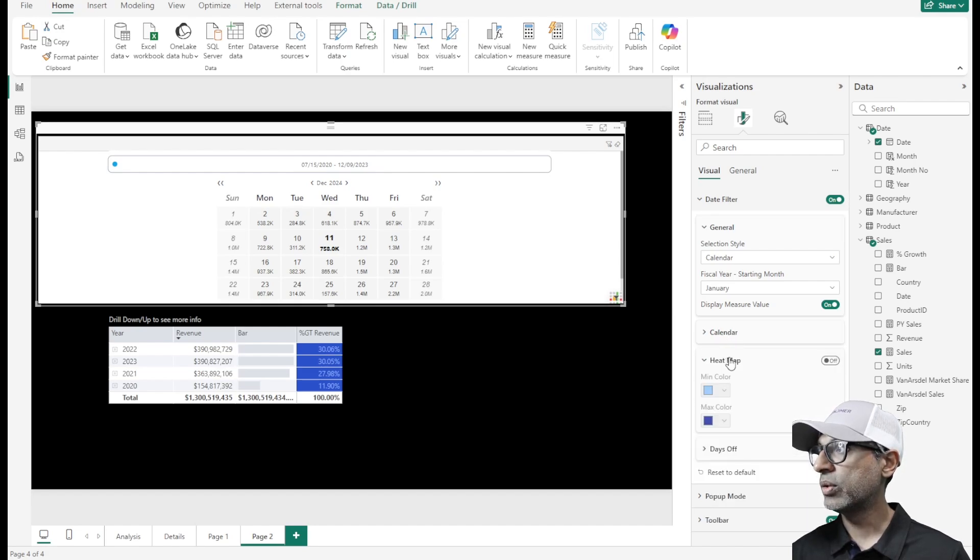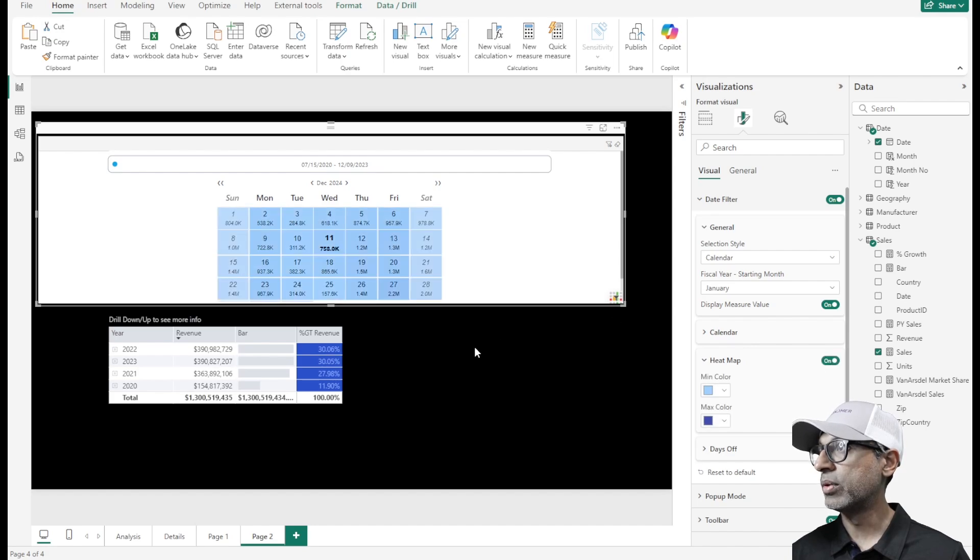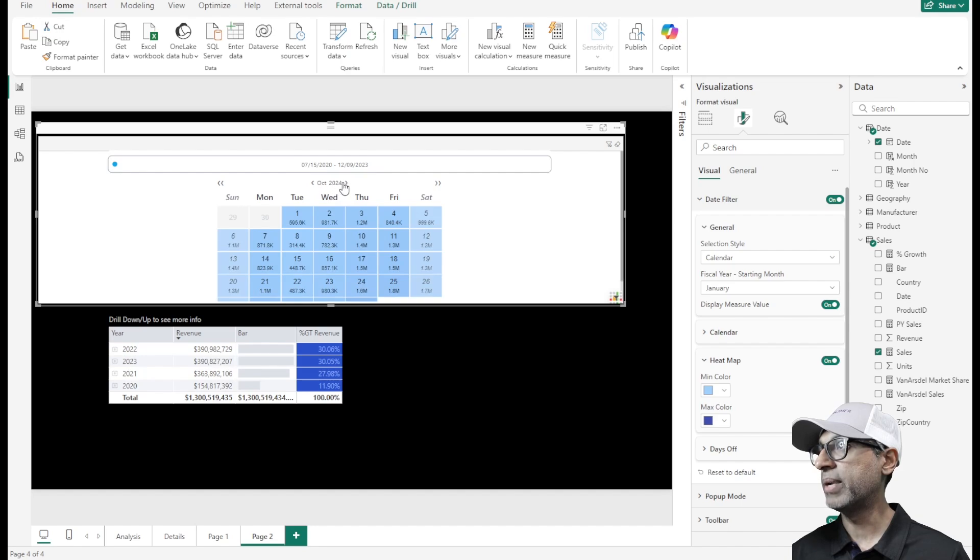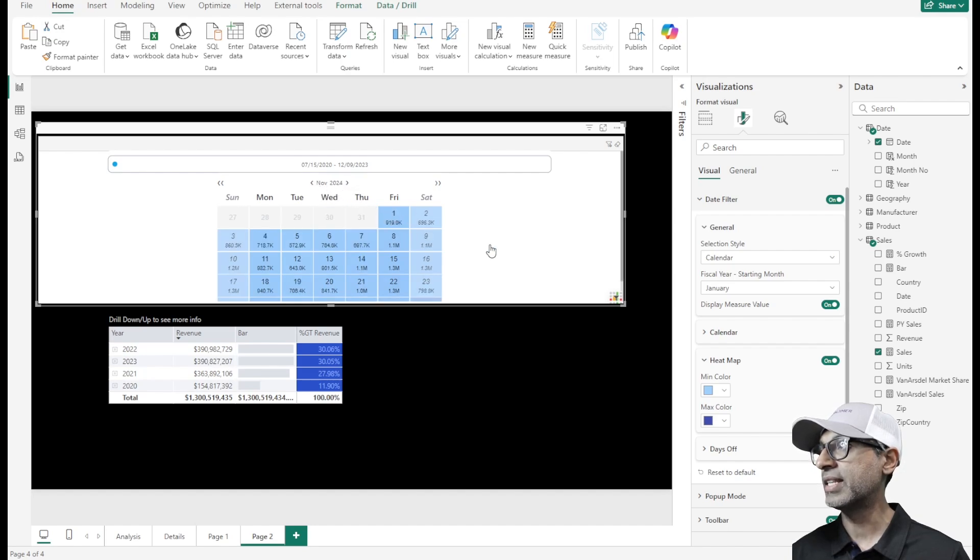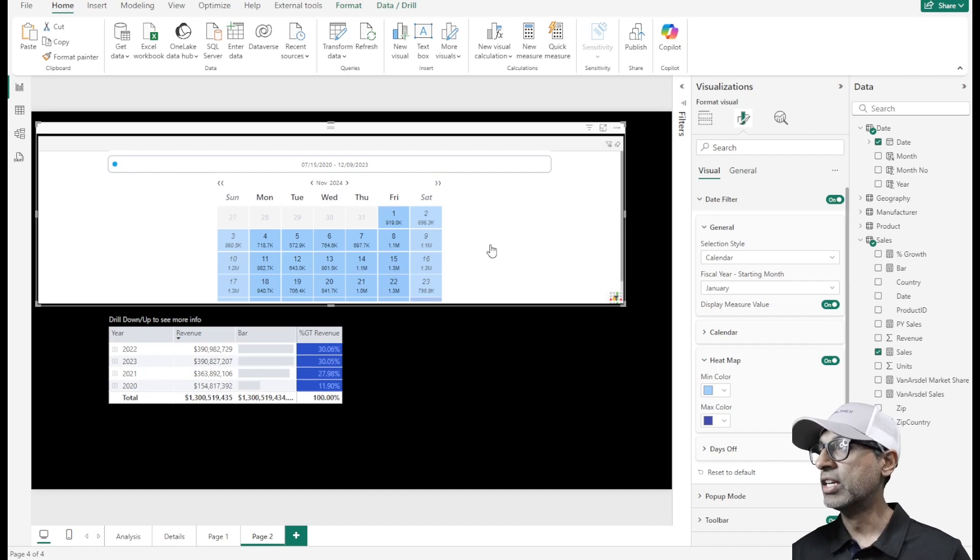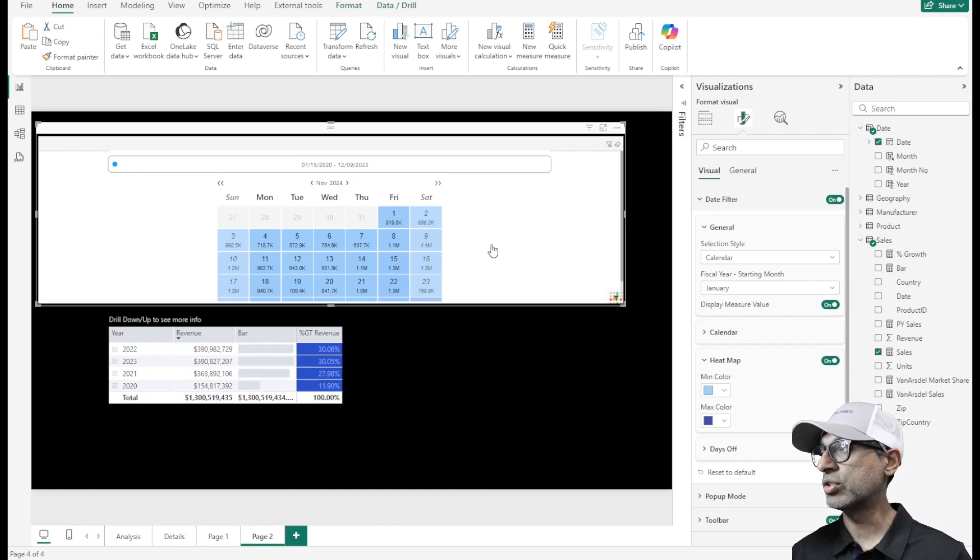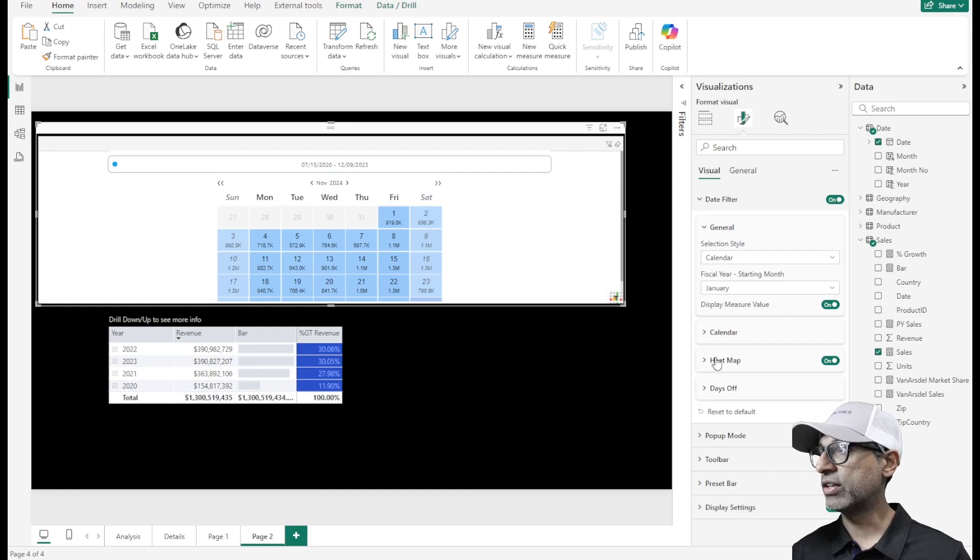You can set up a heat map too. This helps with your data if you want to create a heat map that is part of this slicer or filter, super filter. Basically, it's combining functionality of a couple of different visuals into a single visual. You get the effect of heat map as well.